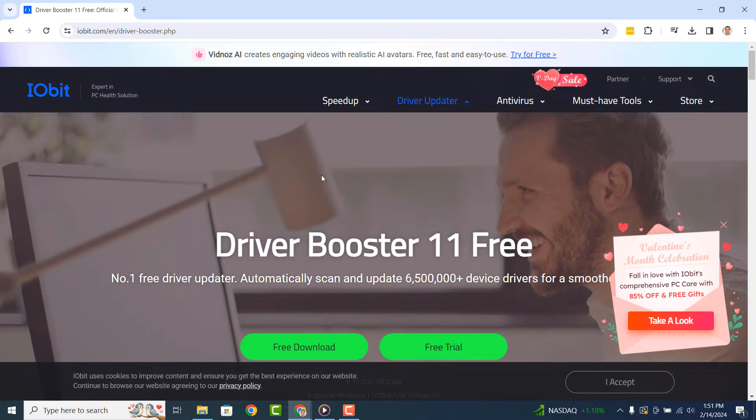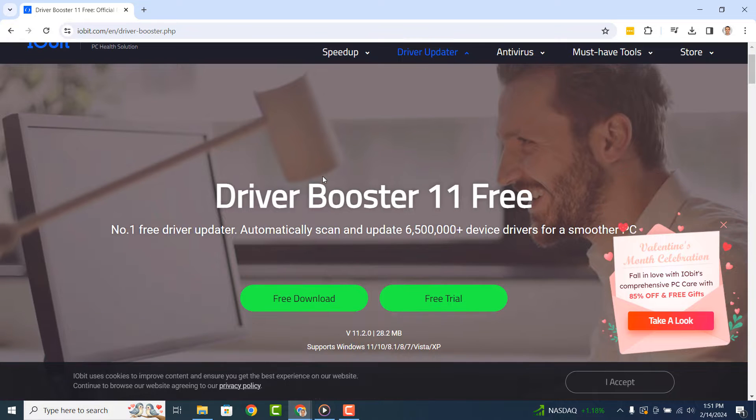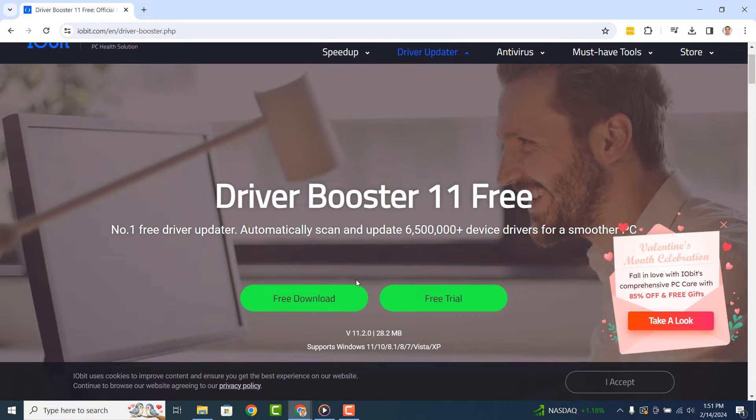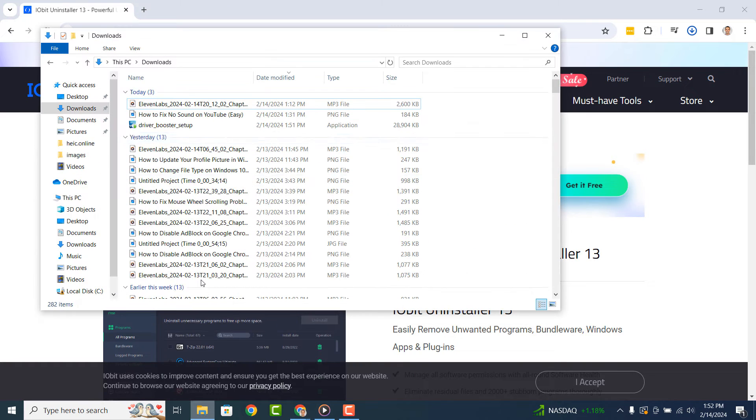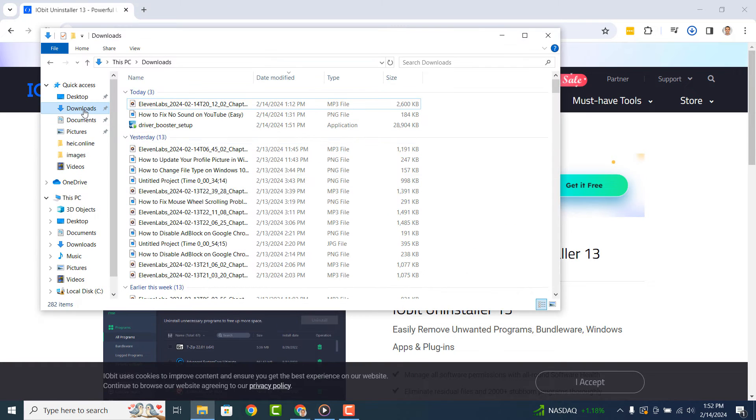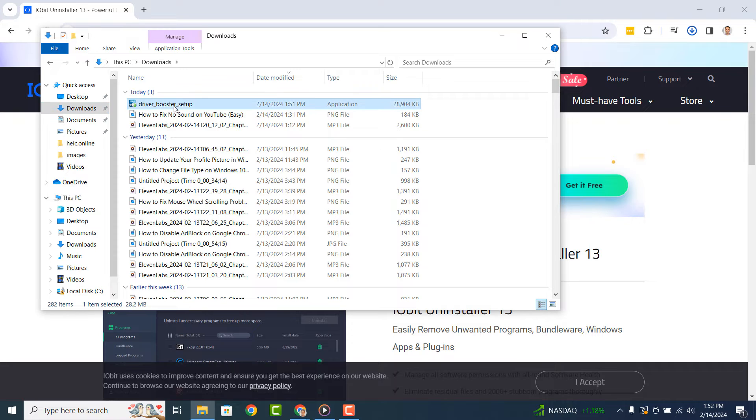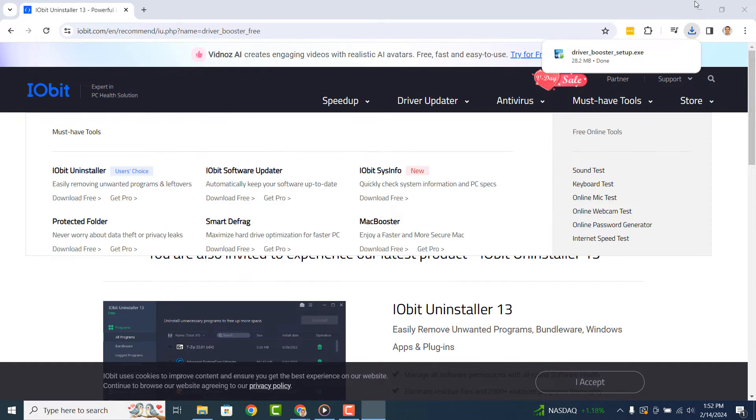Once you arrive on the website, click on the Free Download button. The installer will now begin to download. Once it's downloaded, go to your downloads folder and double click on the installer file to begin installing Driver Booster.